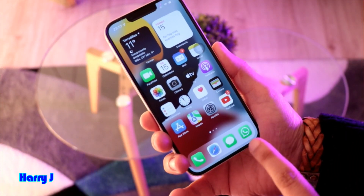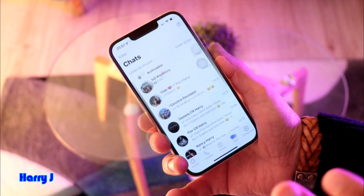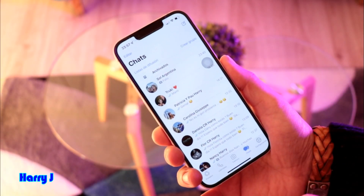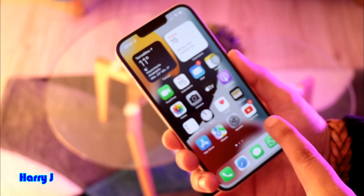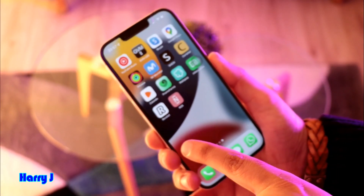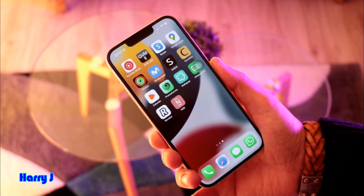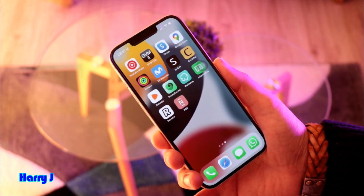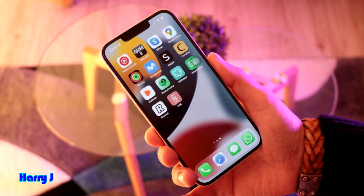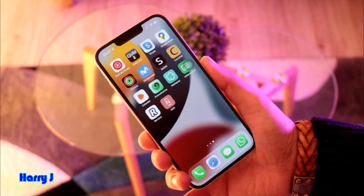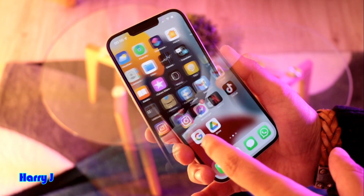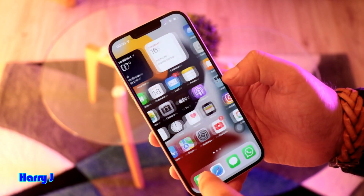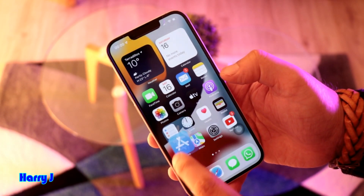First of all, let me show you — I have one WhatsApp already on this phone. I'm going to install a second version of WhatsApp. It's very easy and very legal, which means you don't need to do any hacking or cracking.